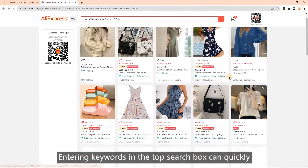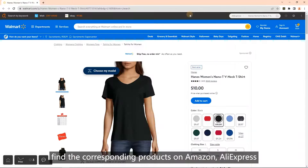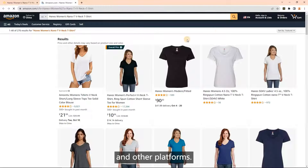Entering keywords in the top search box can quickly find corresponding products on Amazon, AliExpress, and other platforms.